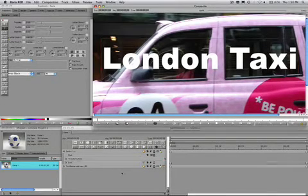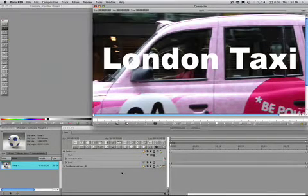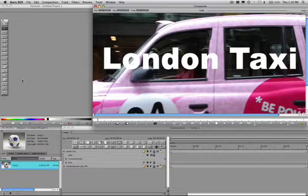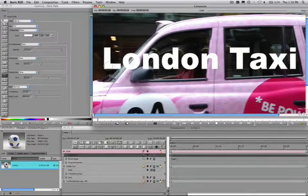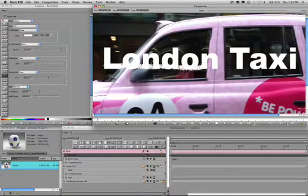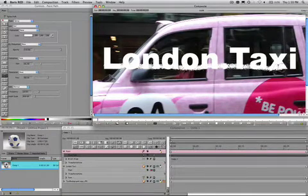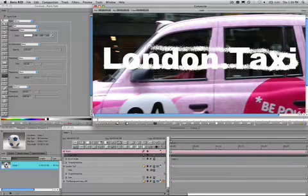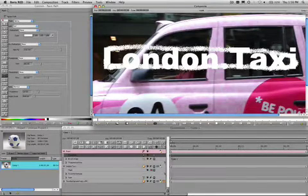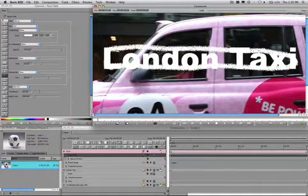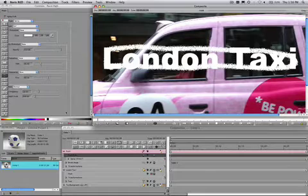We are now ready to draw the paint stroke. Deselect all tracks in the timeline. Choose a spray paint tool and start drawing a stroke. Note how a new paint layer pops up in the timeline. Notice how I started from the left side of the view going all the way to the right, down and back to the left.